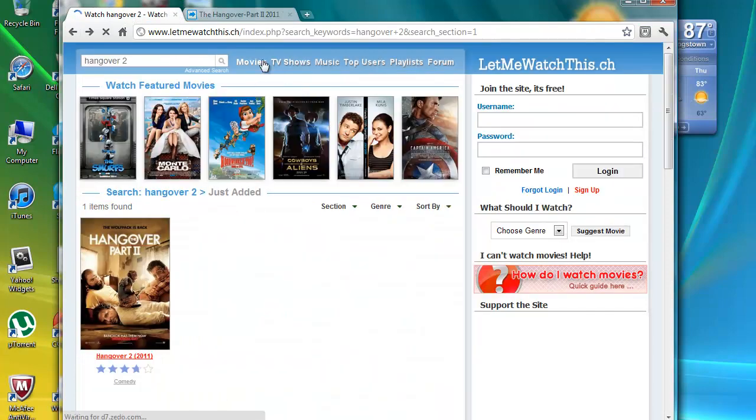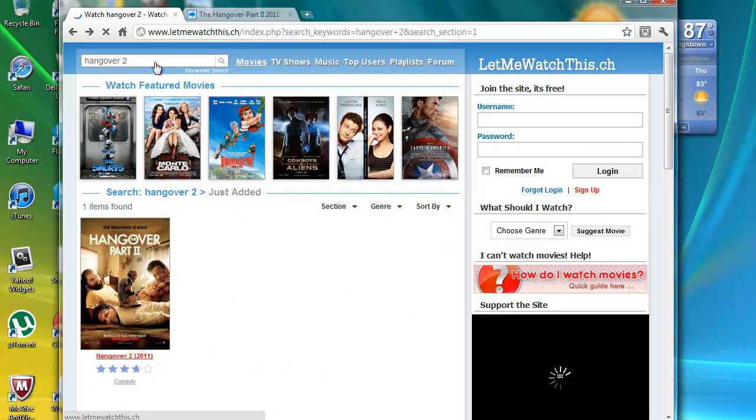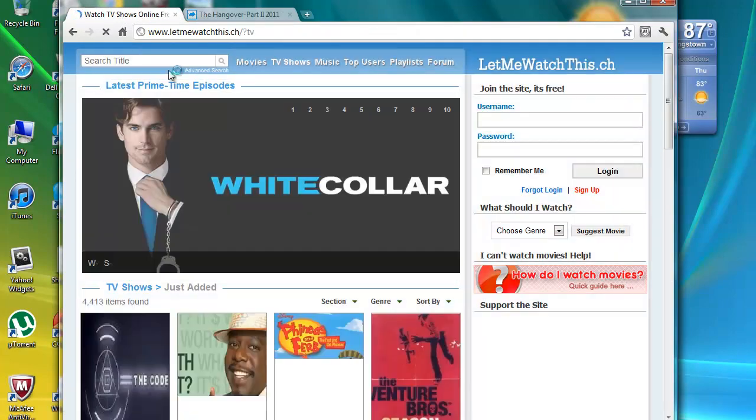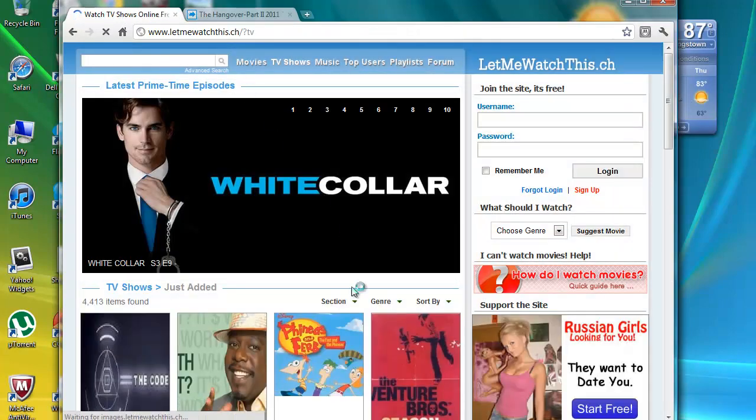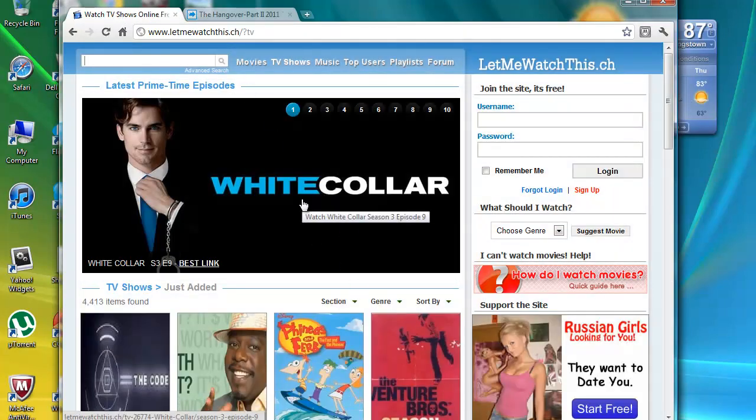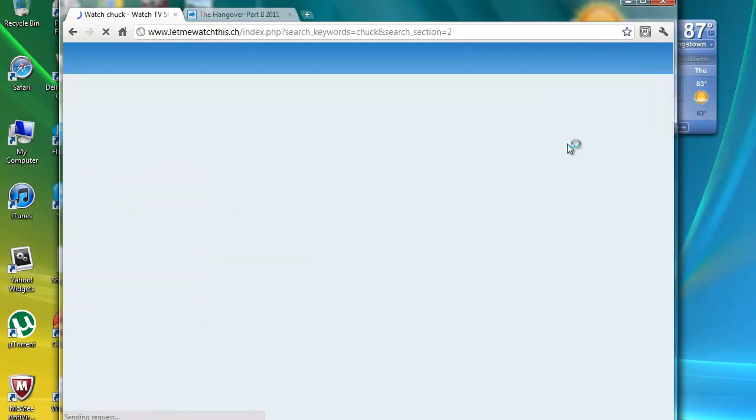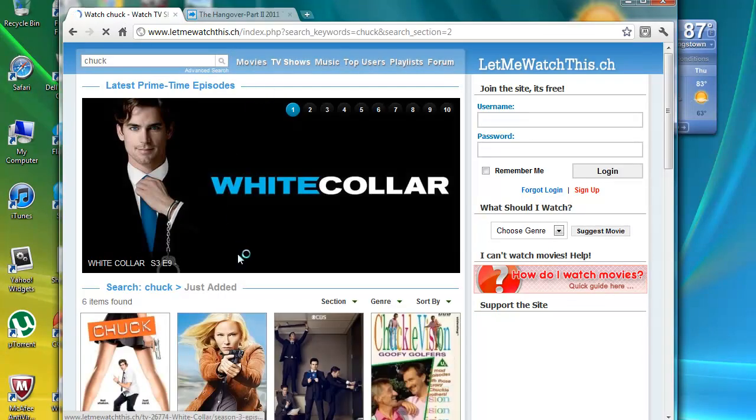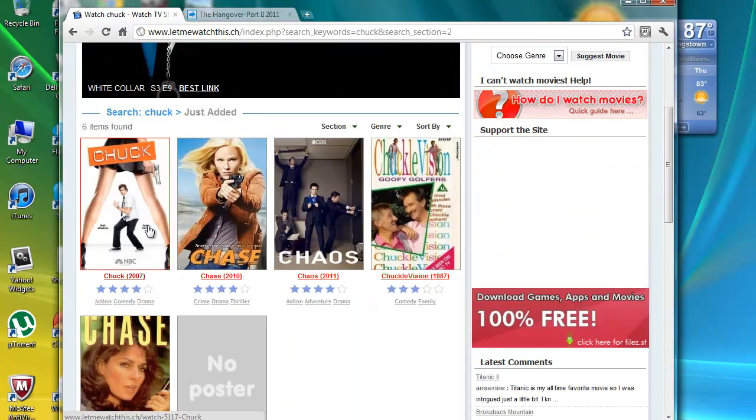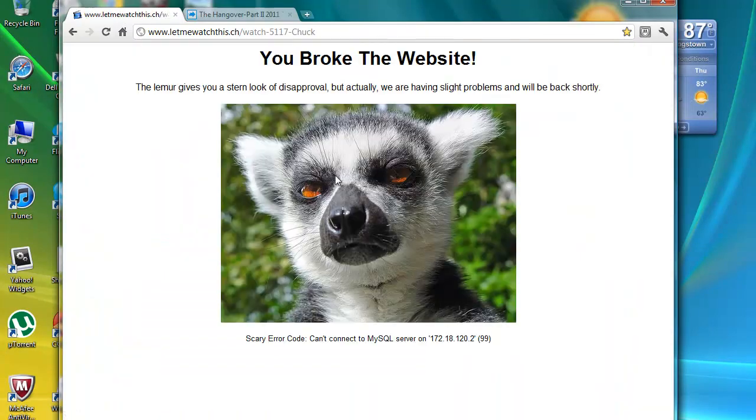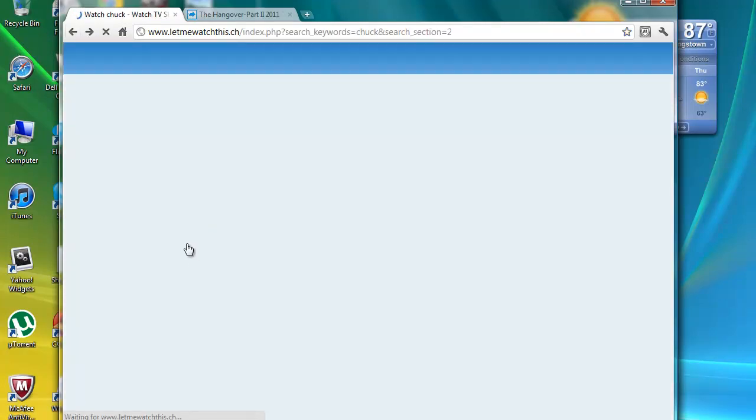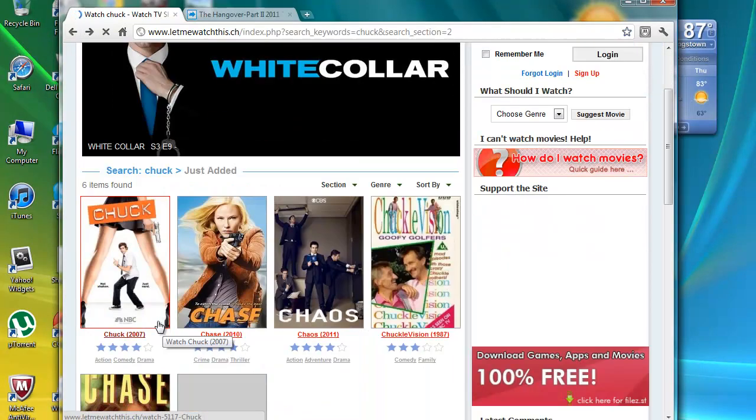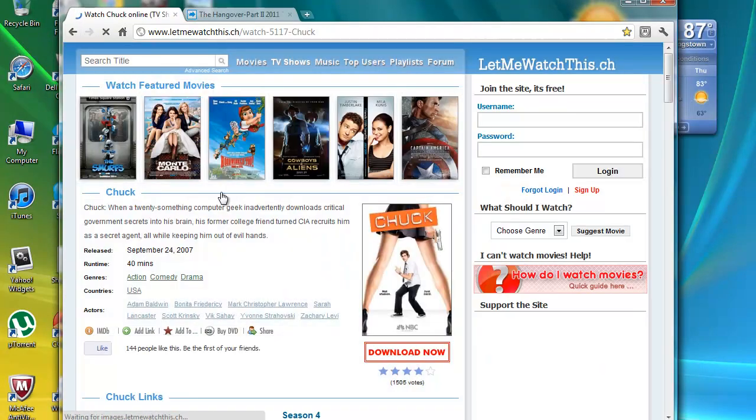So let me just show you guys real quick TV shows. I'm just going to type in Chuck, but you can type in whatever you want. Sometimes it does that. I don't know why. Just click it again.